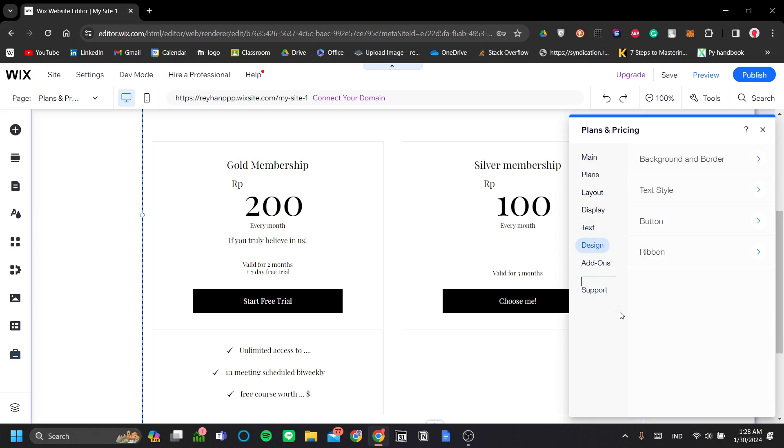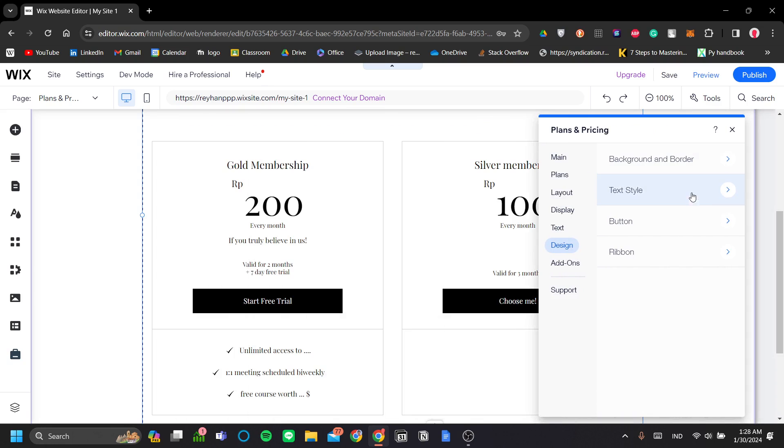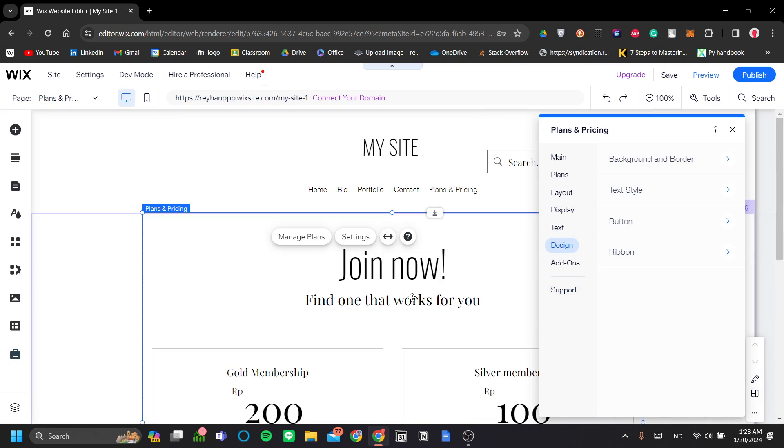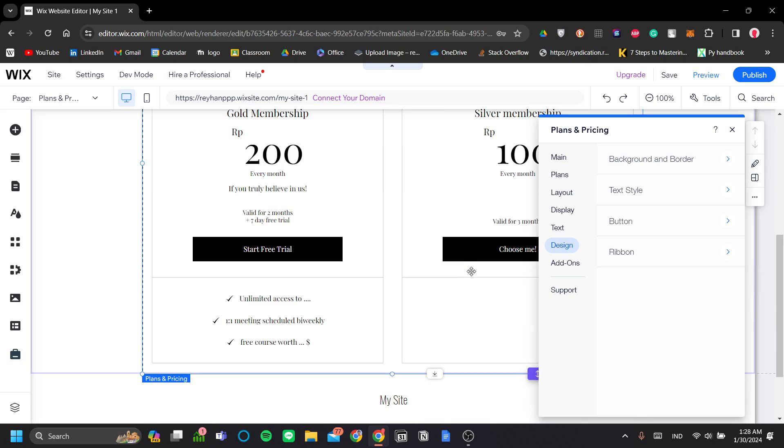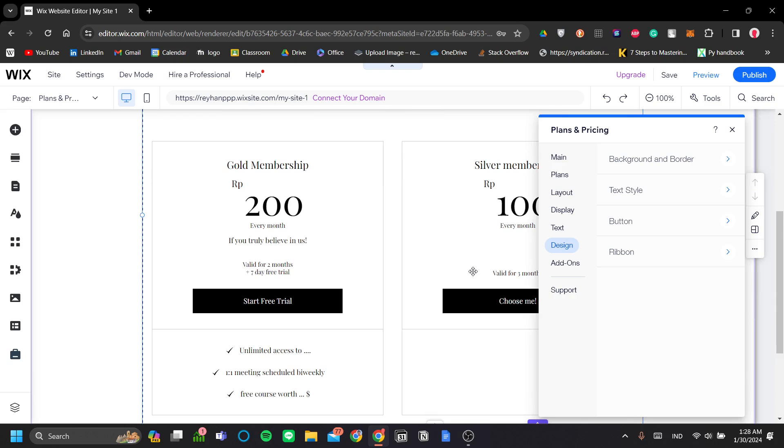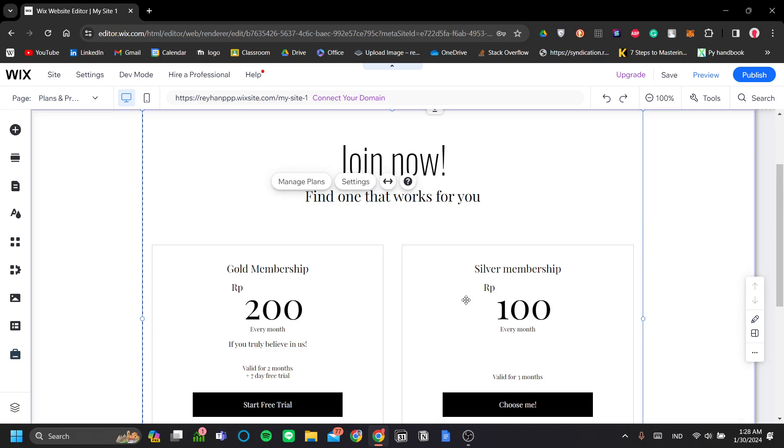So next is the design. You can edit the background and border, text style button and ribbon here like you would in a normal section. I think for my case now, it's already pretty neat and clean.